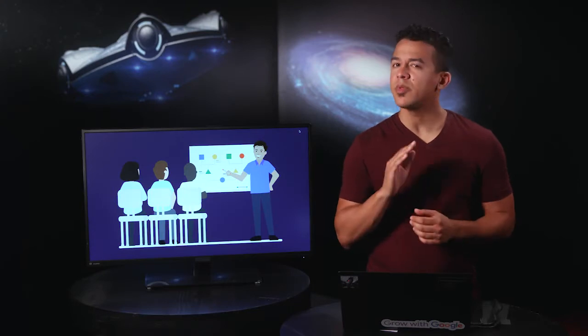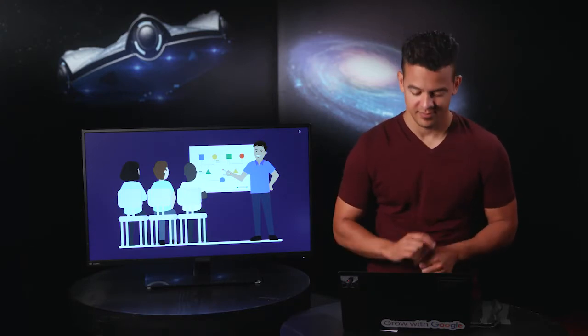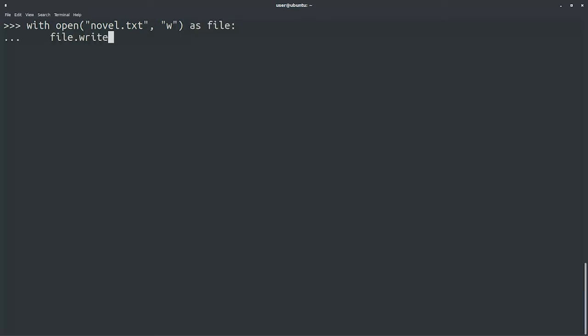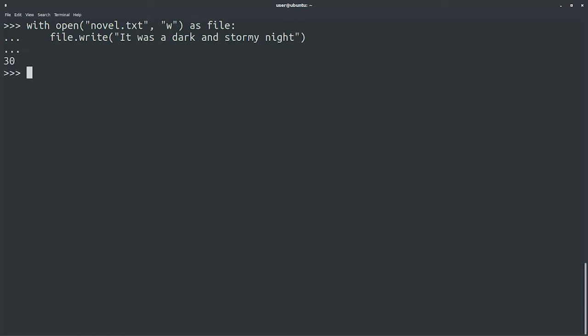Now that we know how to read files in Python, the syntax for writing to them probably won't seem too strange. Check this out. You can see that we're using the with block pattern we discussed in the previous video to open a file called novel.txt. You might also guess that using the write method on a file object writes contents to it instead of reading from it.